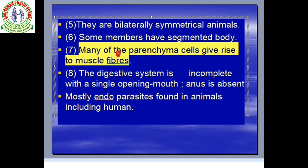Many of the parenchyma cells give rise to muscle cells. You know that there is ectoderm, endoderm, and mesoderm. The mesoderm lies between ectoderm and endoderm, and parenchyma cells are present there, from which muscle fibers are formed.